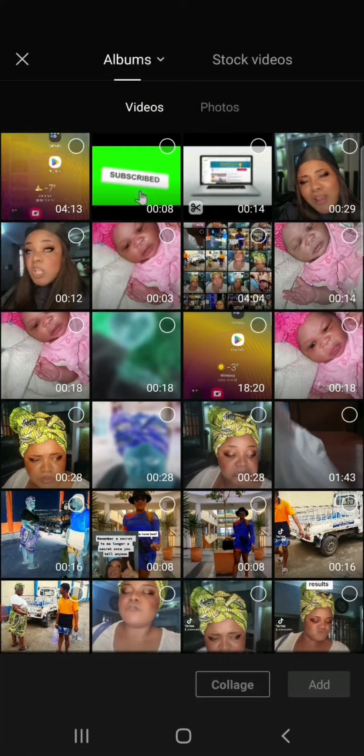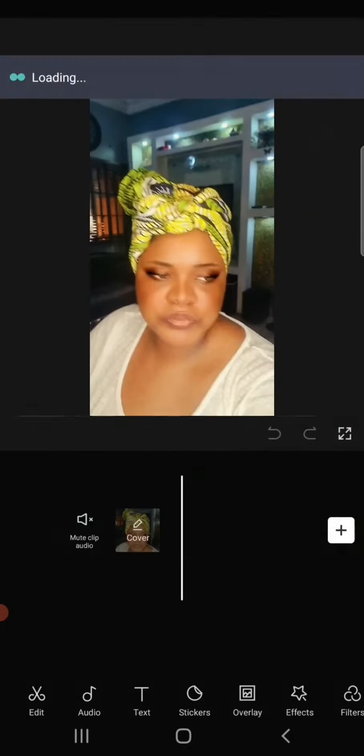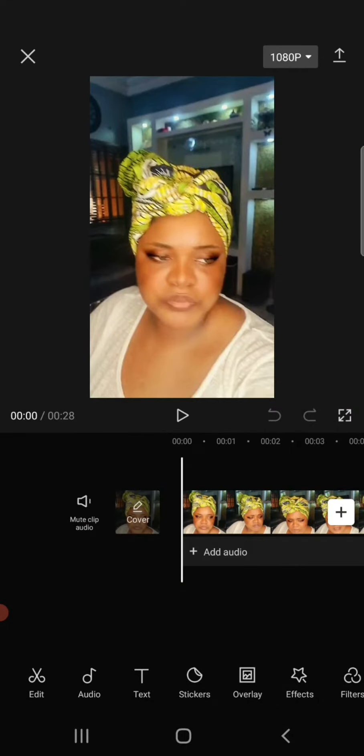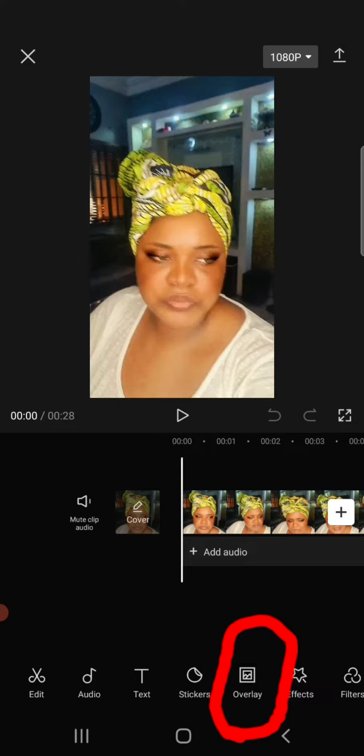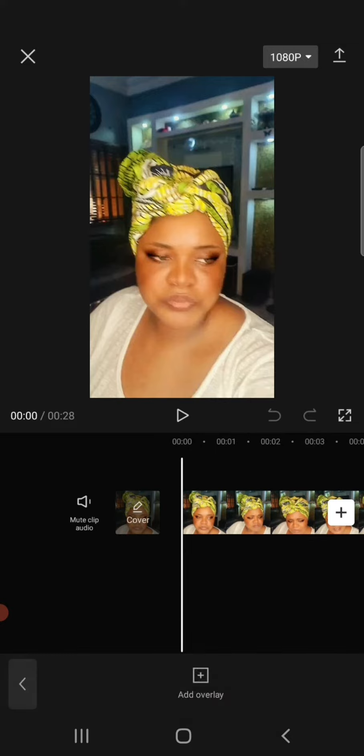Pick your video and click on Add. When you've done that, go back to Overlay under the icons at the bottom of your screen. Click on Overlay and then go to Add Overlay.